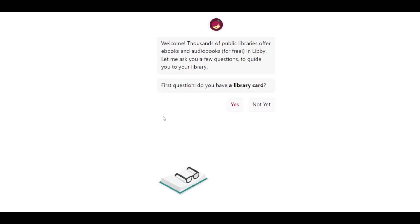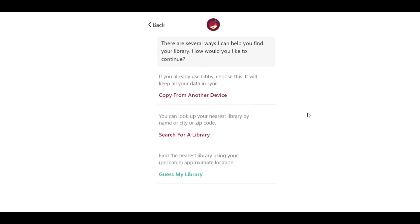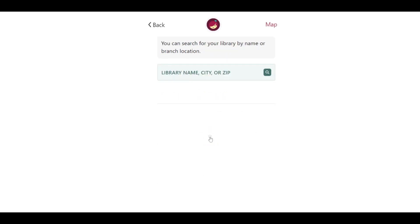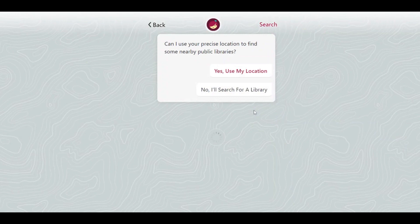If you do, you can either copy your data from another device if you have used Libby before, or access your library's content by searching its name or allowing Libby to suggest the site based on your location.